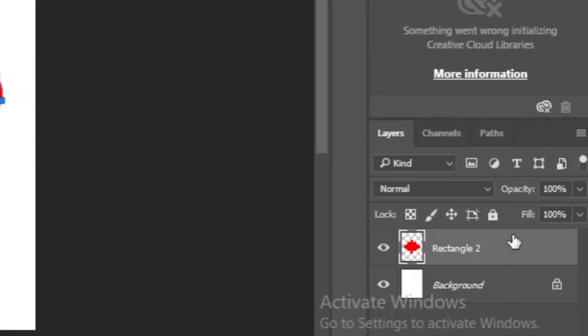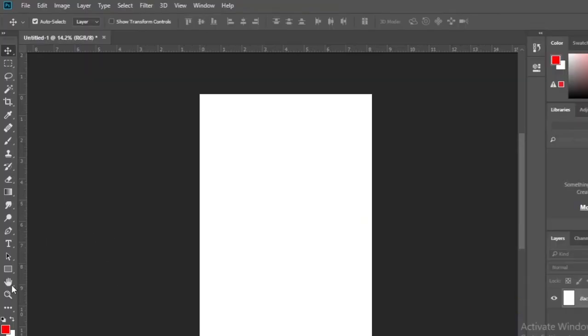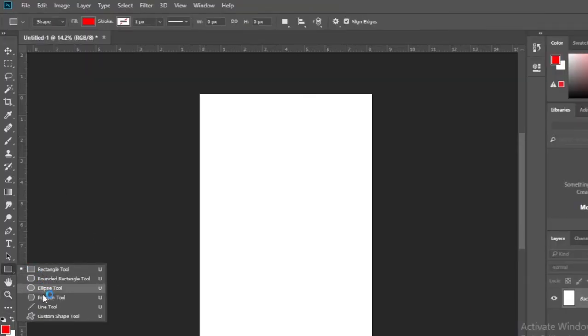Then I remove this layer. Now let's see if the shape we created is under the custom shape tool. To do so, click on the custom shape tool.